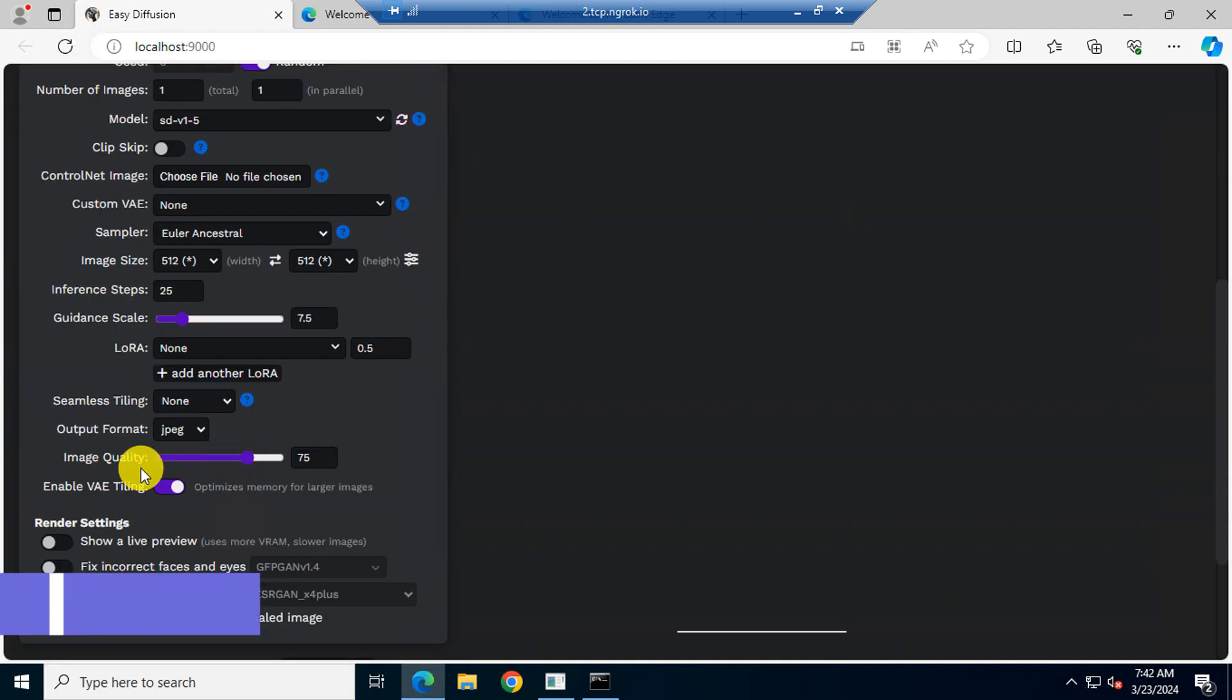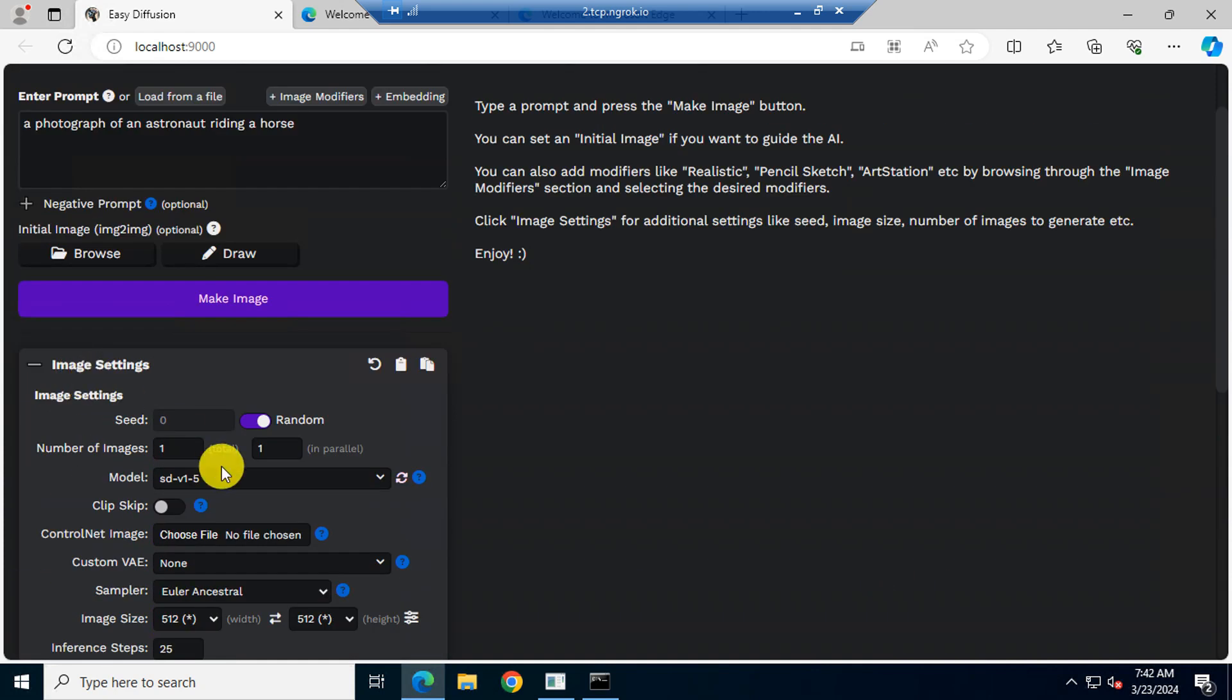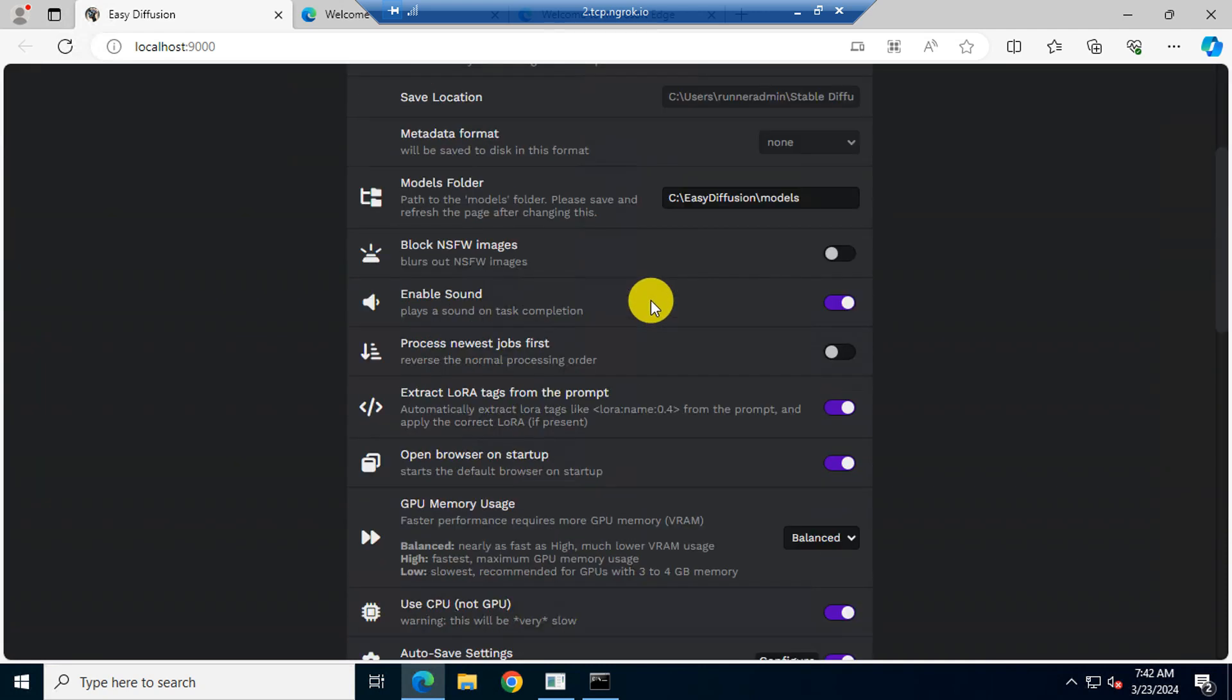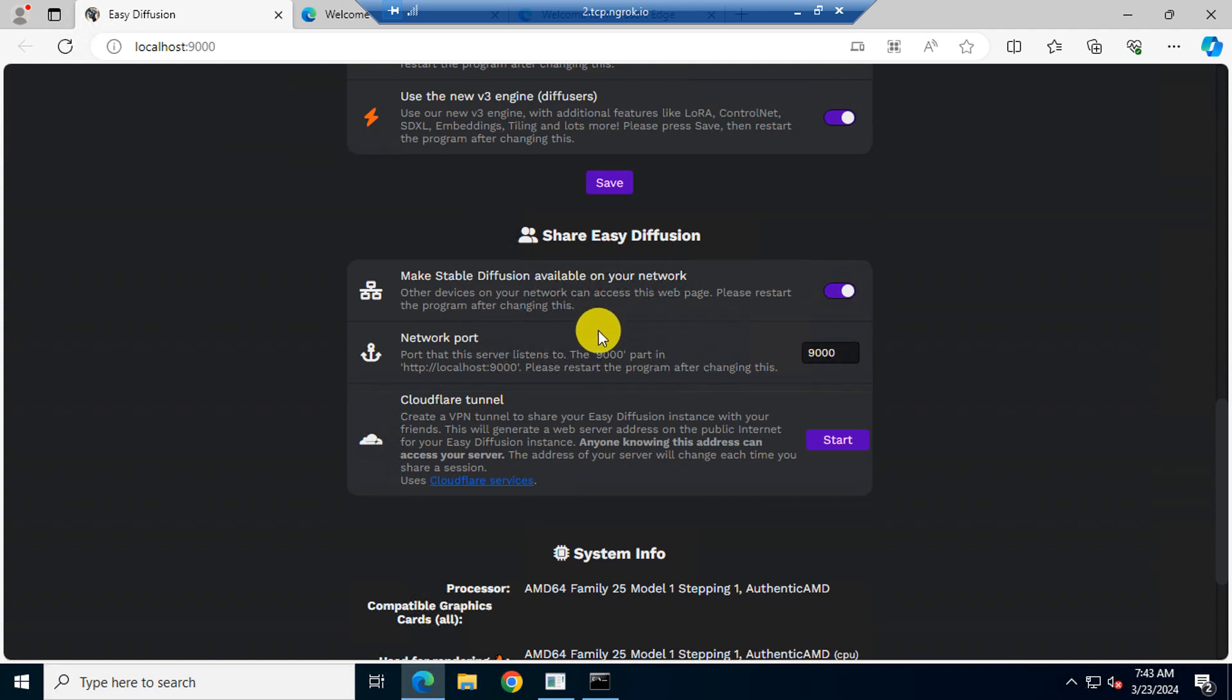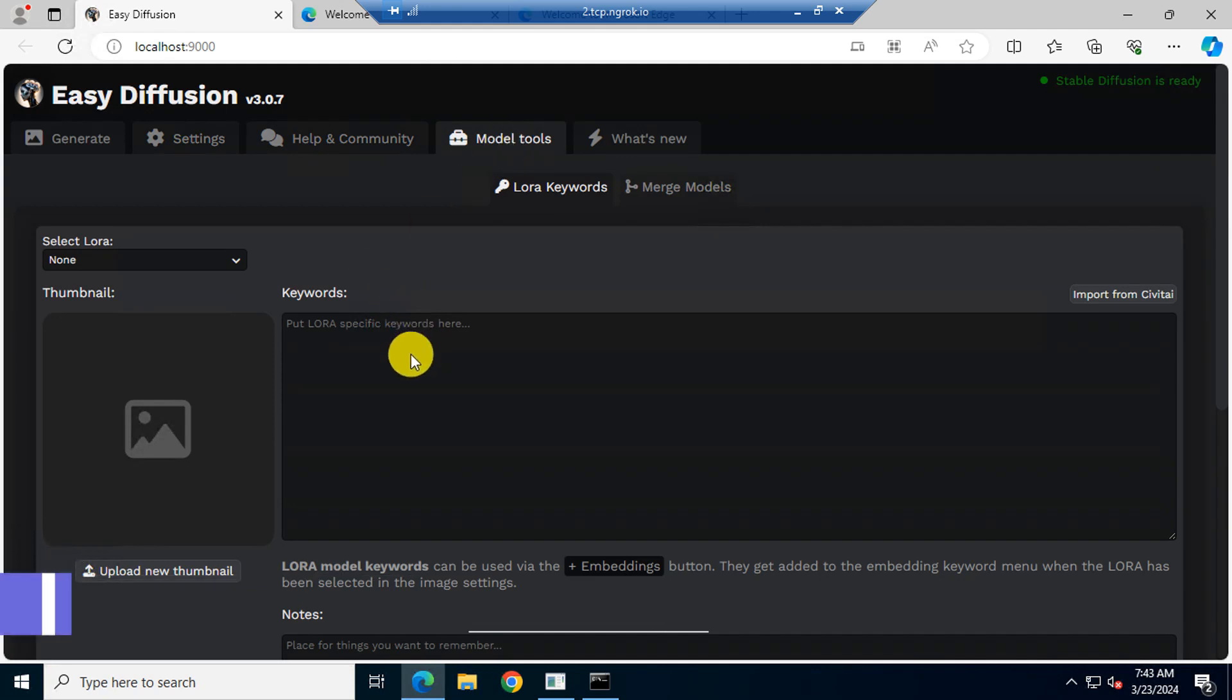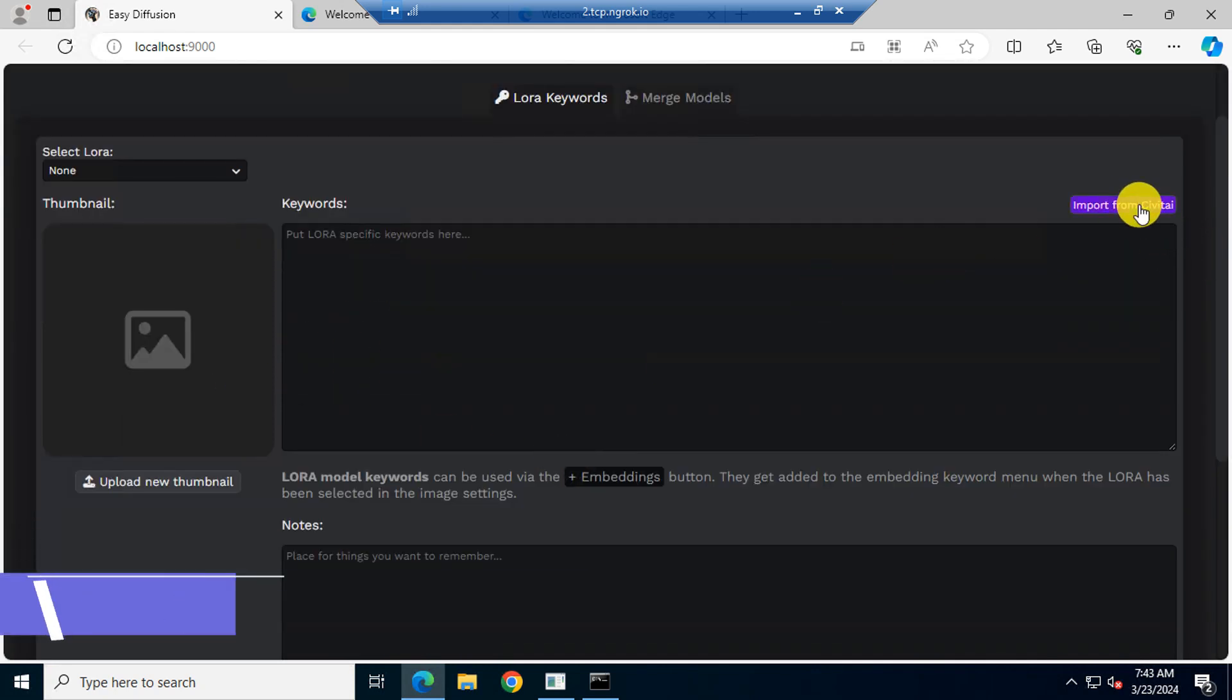Here are so many options you can use, including LoRa, Number of Images, Upscaler, Model, etc. Here are some settings. You can check them also. Here is Model Tools. You can add custom LoRas here or import from Civitai.